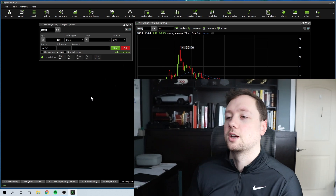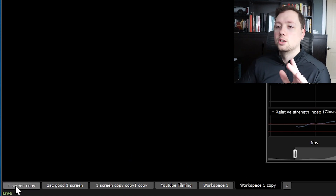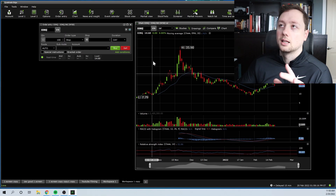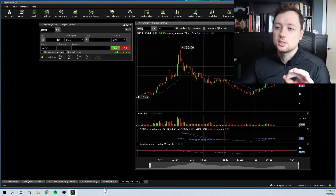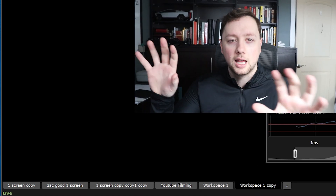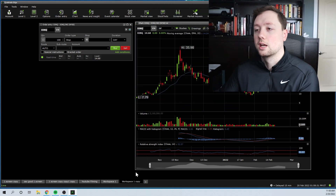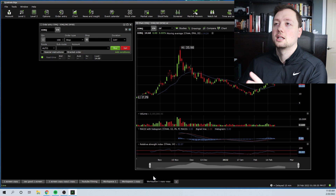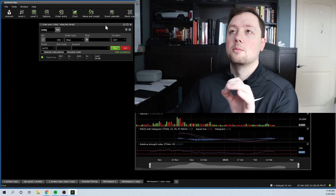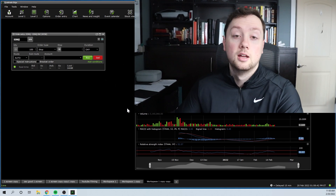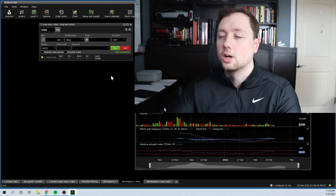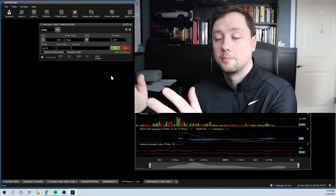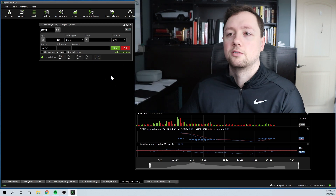The last thing I want to show you is this section in the bottom left where you can see all your different tabs. These are basically different workspaces with different layouts of charts, orders, and level two. You can create different tabs that are different workspace layouts. Once you have a layout you like, right-click on it and click Duplicate the Workspace. This gives you an exact copy so that if you accidentally delete something, close the page, or lose your settings, you always have a backup ready to go. Once you put in the work to build your dashboard, you really don't want to lose it.